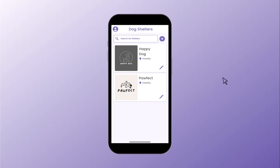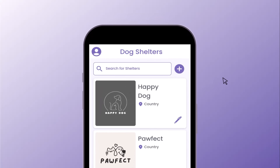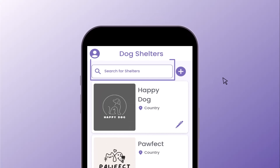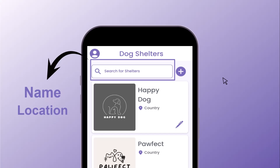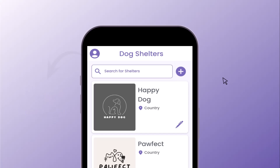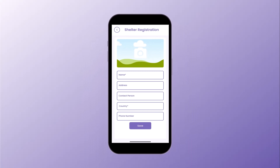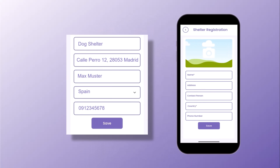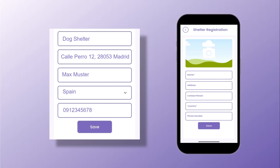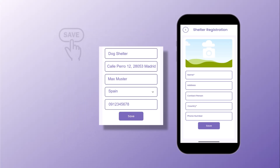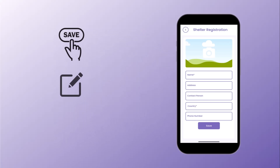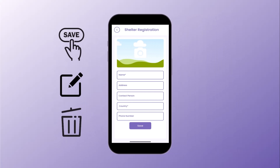Starting with the dog shelter overview, you can search your registered shelters by name or location. To add a new shelter profile, simply tap the plus button on the top right corner. Fill out details like shelter name, address, and contact person. You can save, edit, or delete this information at any time to keep your records up to date.